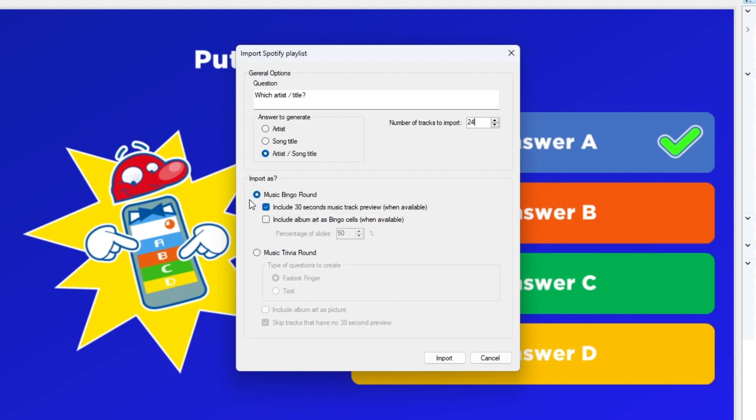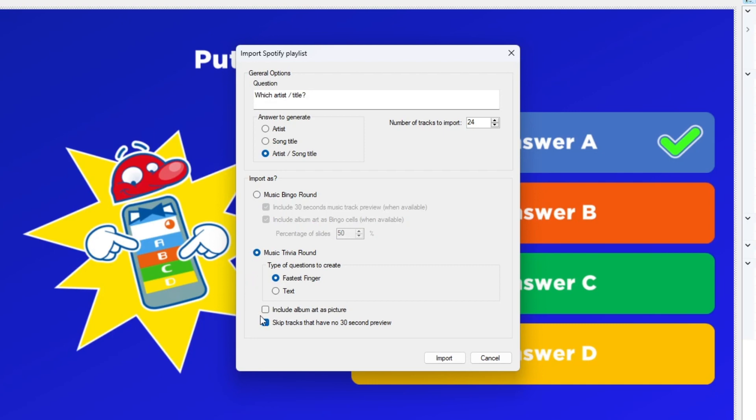When importing as a music bingo round, you can decide whether to include the music preview and whether to show a certain percentage of album art in the bingo cells. When importing as a music trivia round, you can set the question type, whether to use album art, and if tracks with no 30-second preview should be skipped.